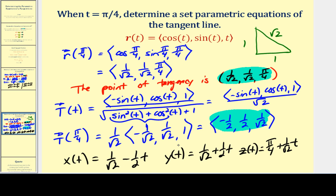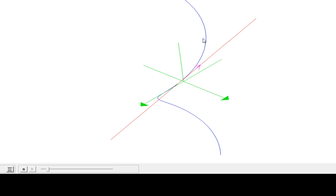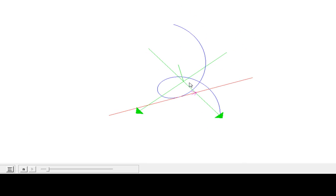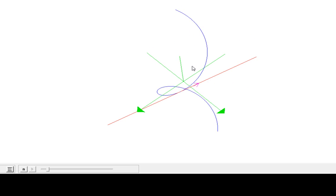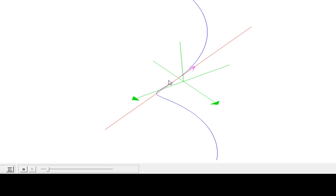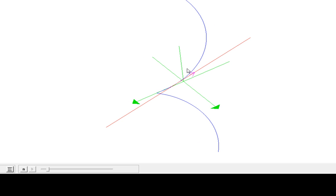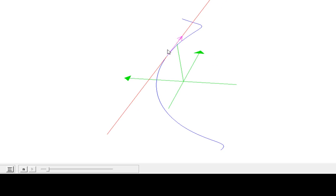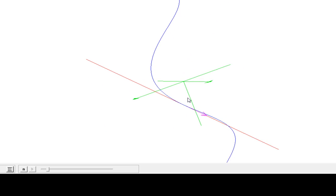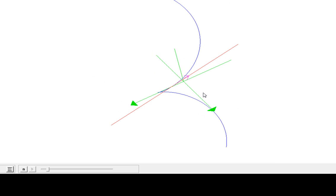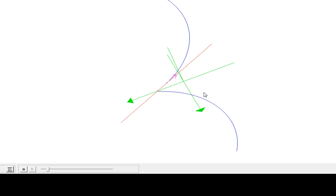As mentioned, these parametric equations are not unique. In blue we see the space curve, and in red the tangent line. The unit tangent vector in purple coincides with the tangent line, verifying that its components give the directional numbers of the red line. I hope you found these examples helpful — thank you for watching.